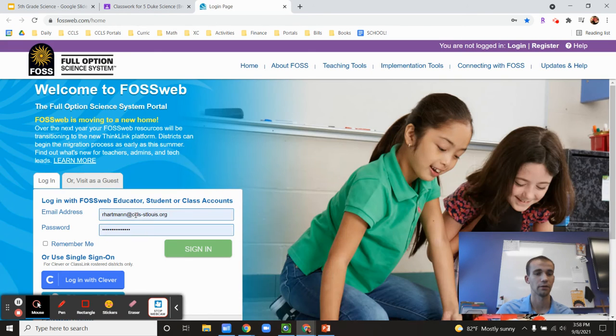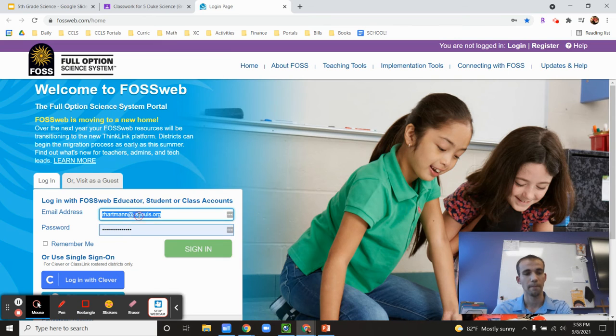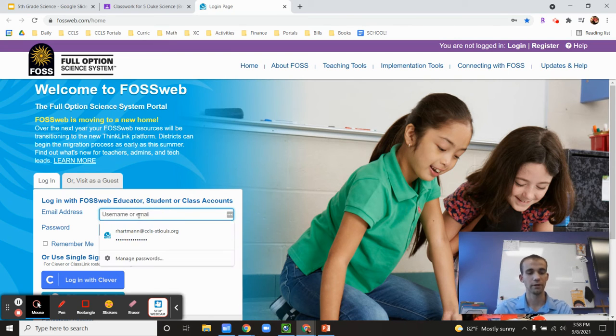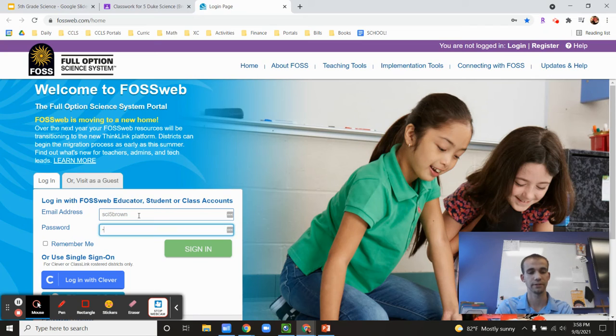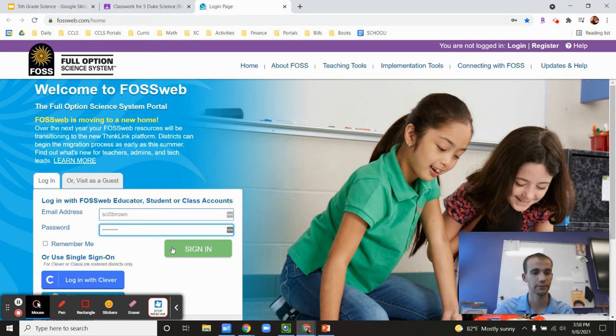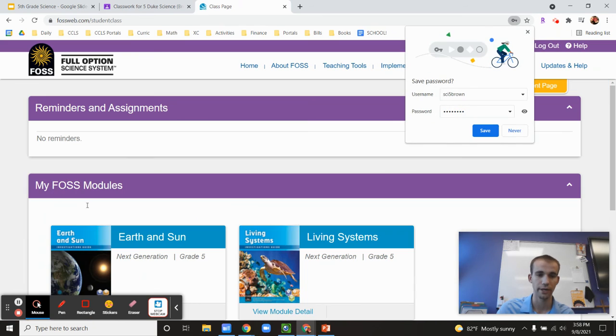So you can go there, sci5brown or Libley and ccls. And the kids all have access to this. They've all been shown this already.